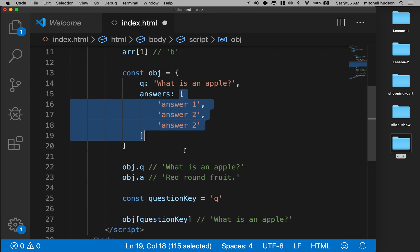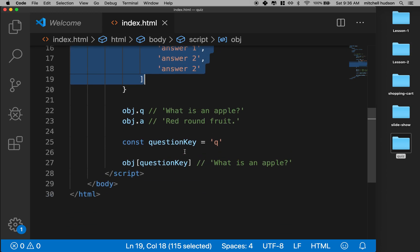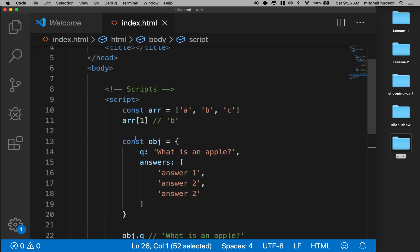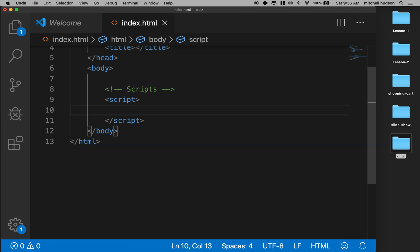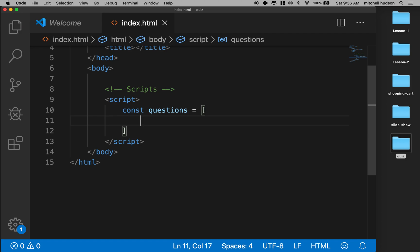So that should get you started on objects. Our goal is to make a structure that represents the quiz. I'm going to delete all this and what we'll need to get started is some questions. I'm going to define a constant, make it an array, and call it 'questions'. I've got my square brackets and we'll need some questions inside — I want to keep them short, just a short sentence or a couple of words.